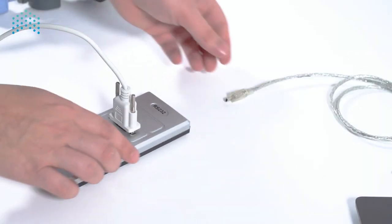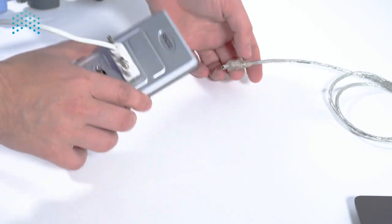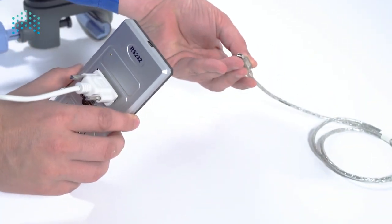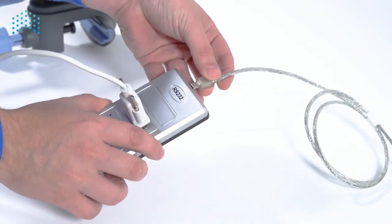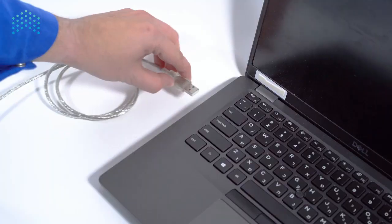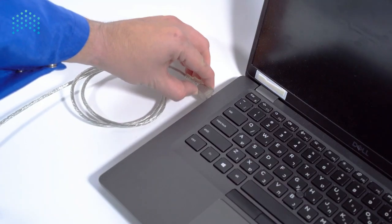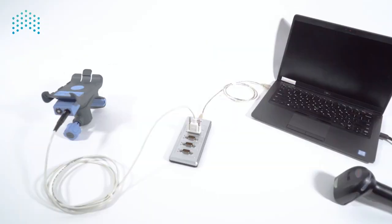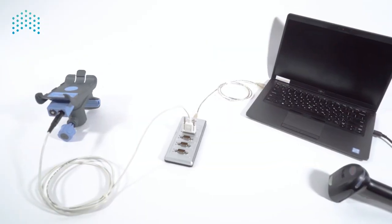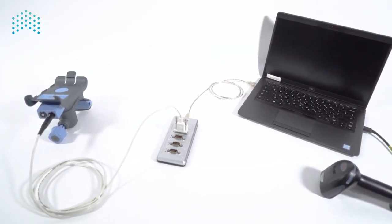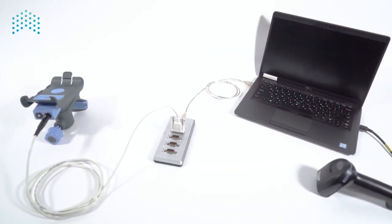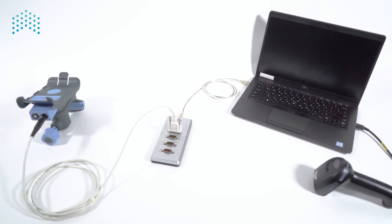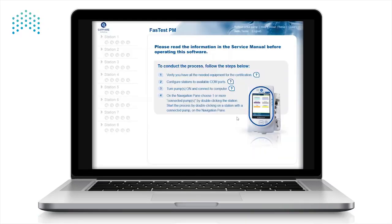Connect the adapter or adapters to the computer via the USB port. Note that some operating systems will require you to download the driver for the USB port. Please contact us to obtain the driver at service@qcore.com.